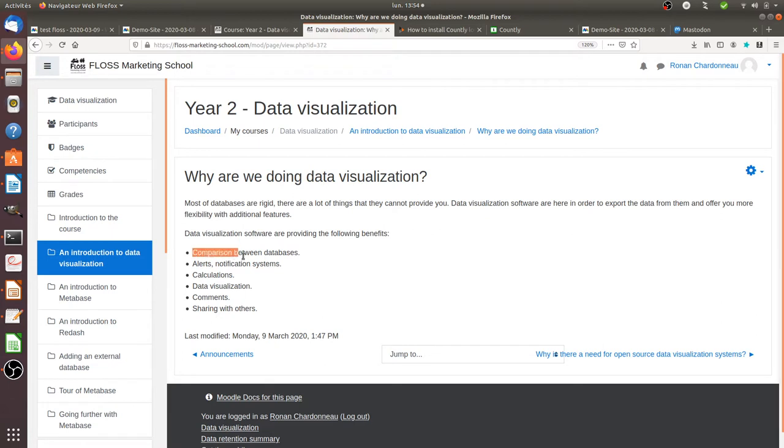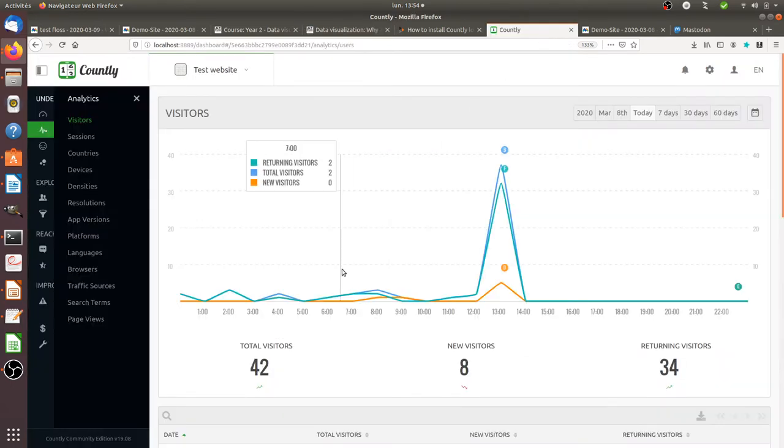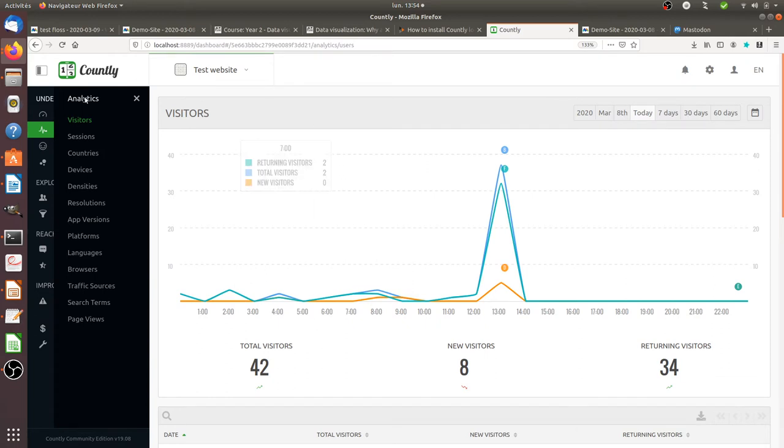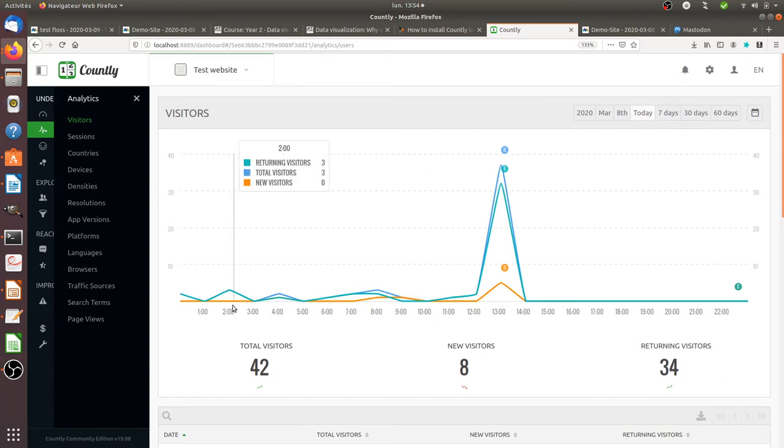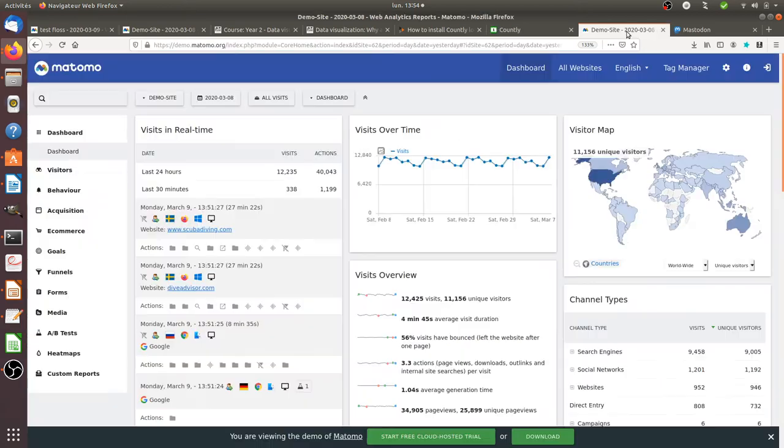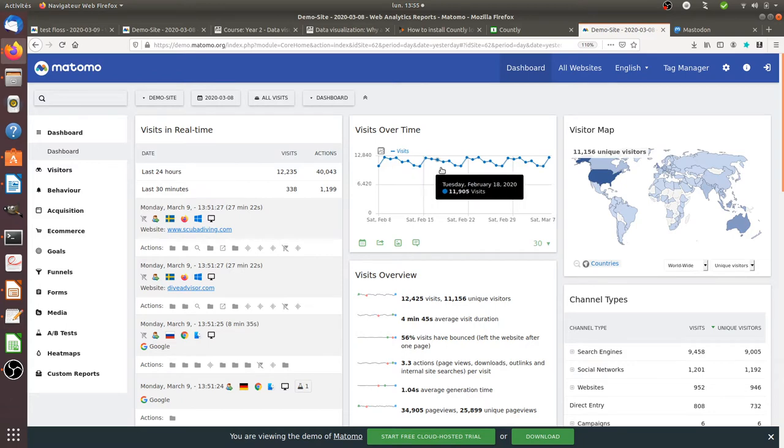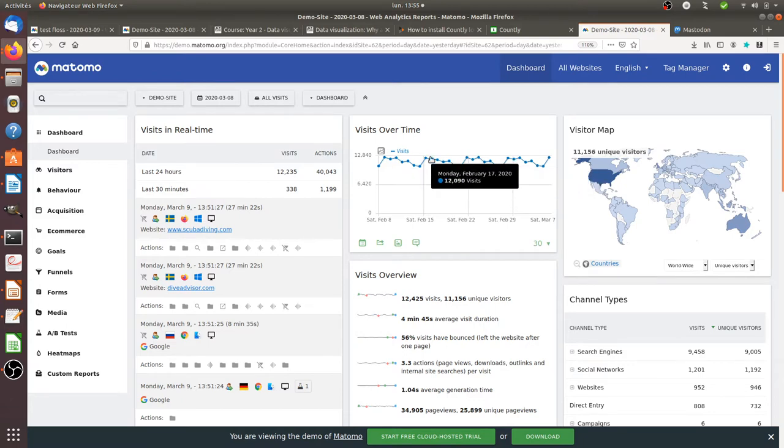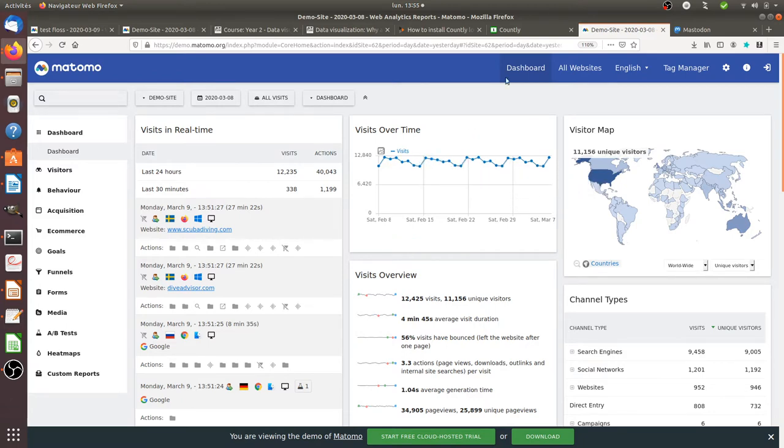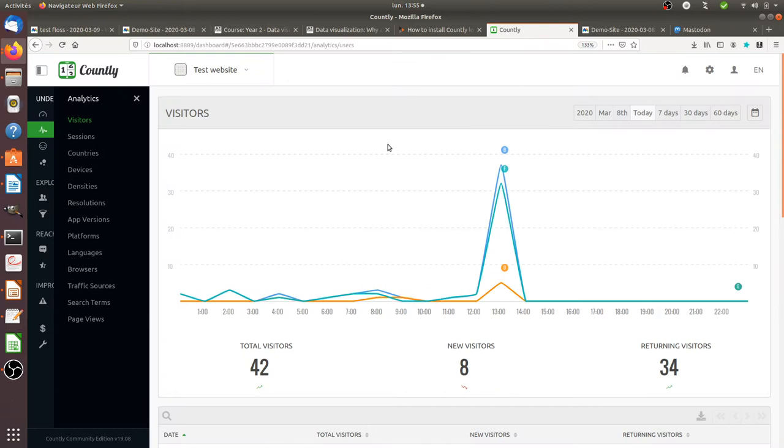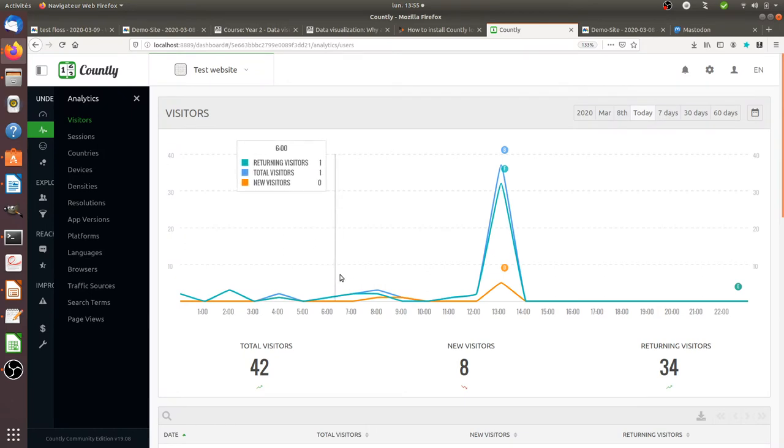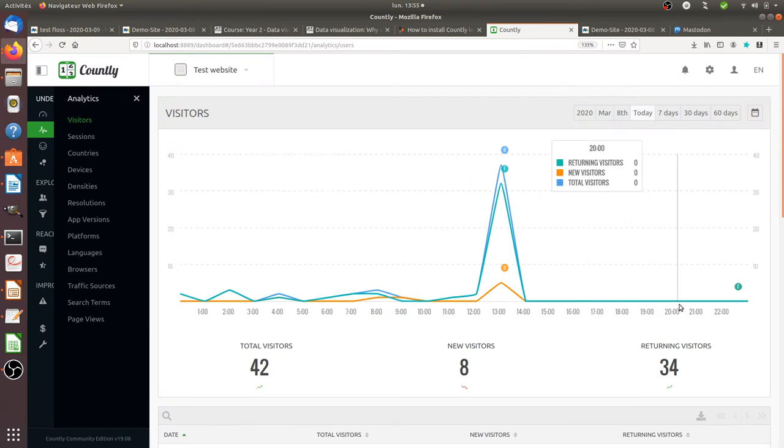The first thing is the possibility for you to compare data between different databases. Let's imagine that tomorrow you are tracking your visitors on your website with Countly, for example, and you have an additional tracker on your website which is Matomo. And the idea is that for some reason, you suspect that the data either in Matomo or in Countly are not right and you would like to compare one with another.